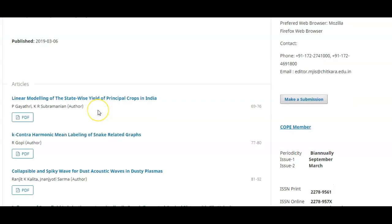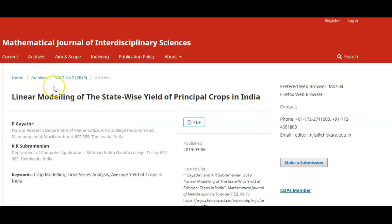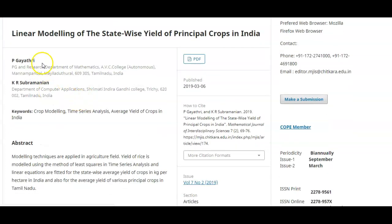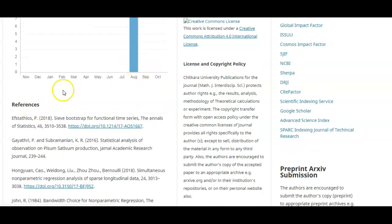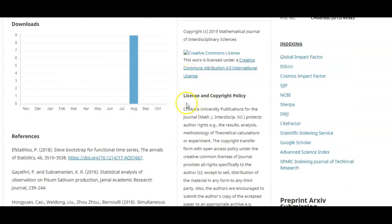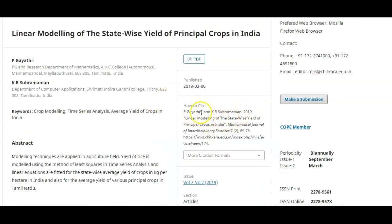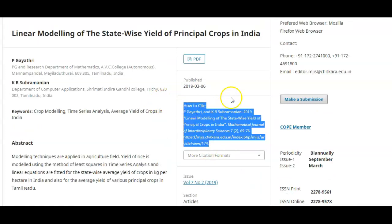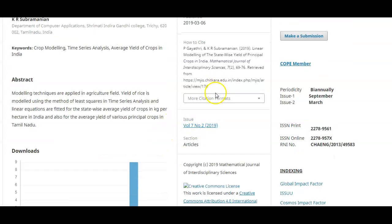In the current issue, you can find any relevant article related to your subject. When you click a title, a new page opens with the title, author details, keywords, abstract, statistics, references, license details — using Creative Commons license — and how to cite the paper.